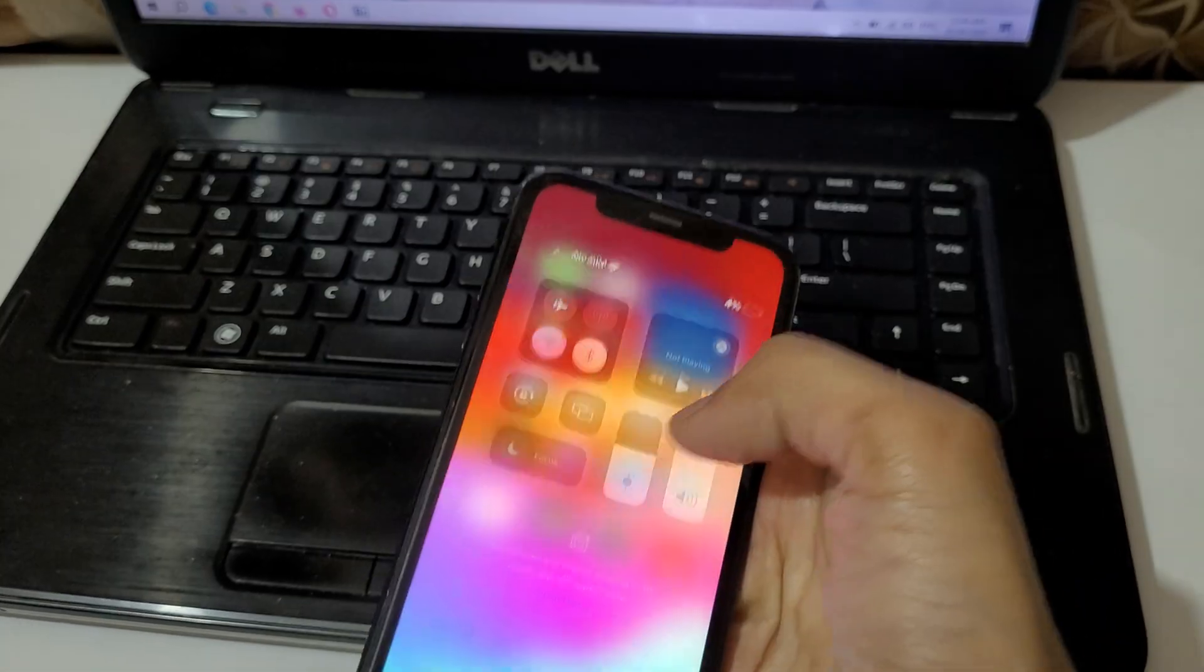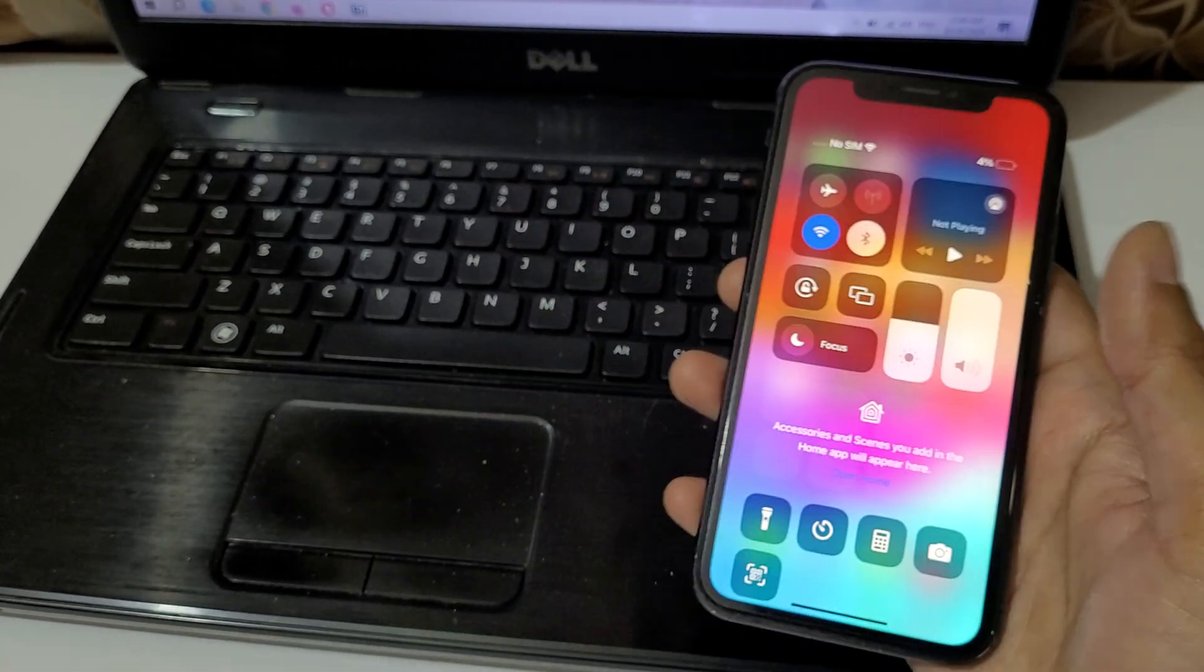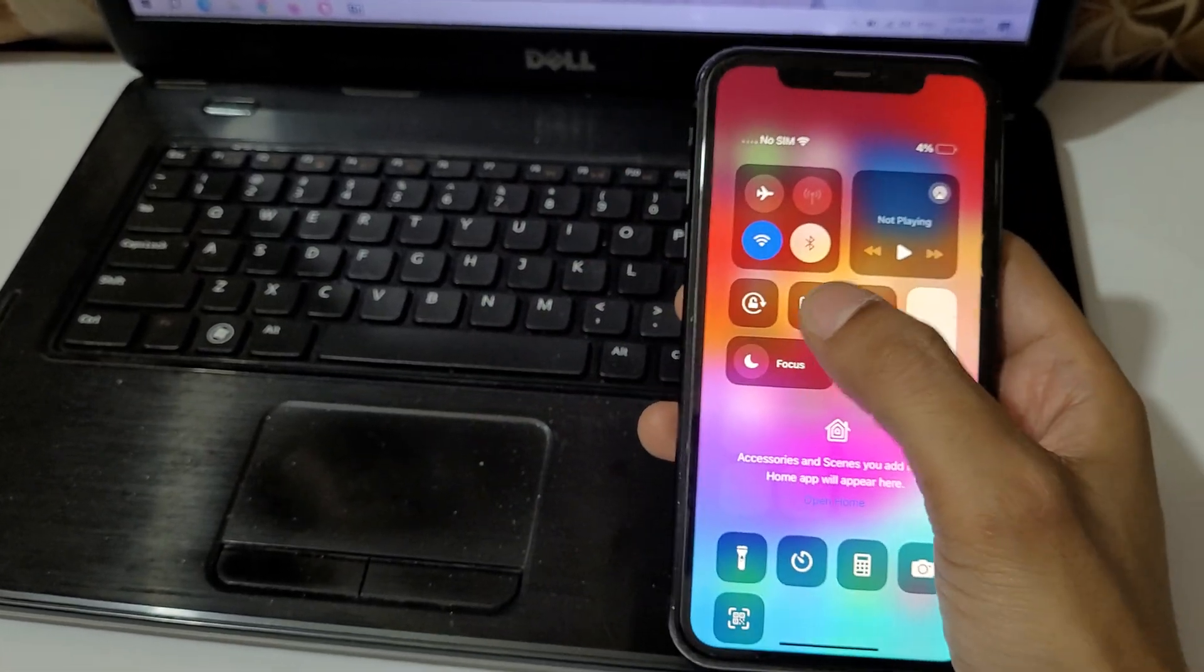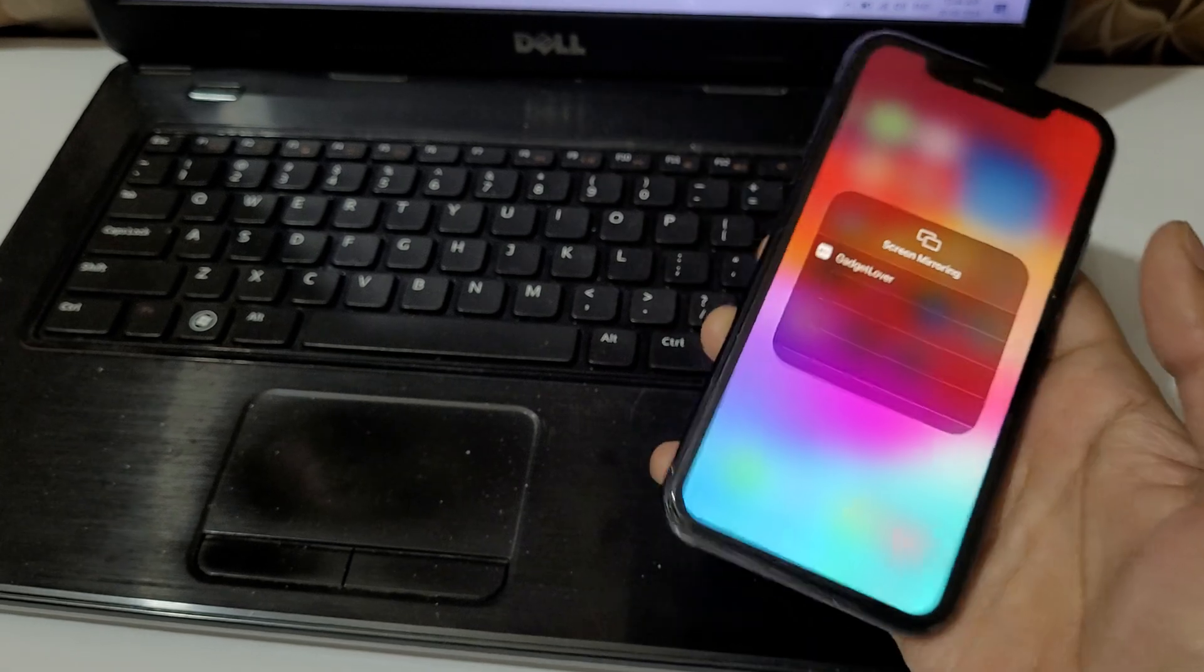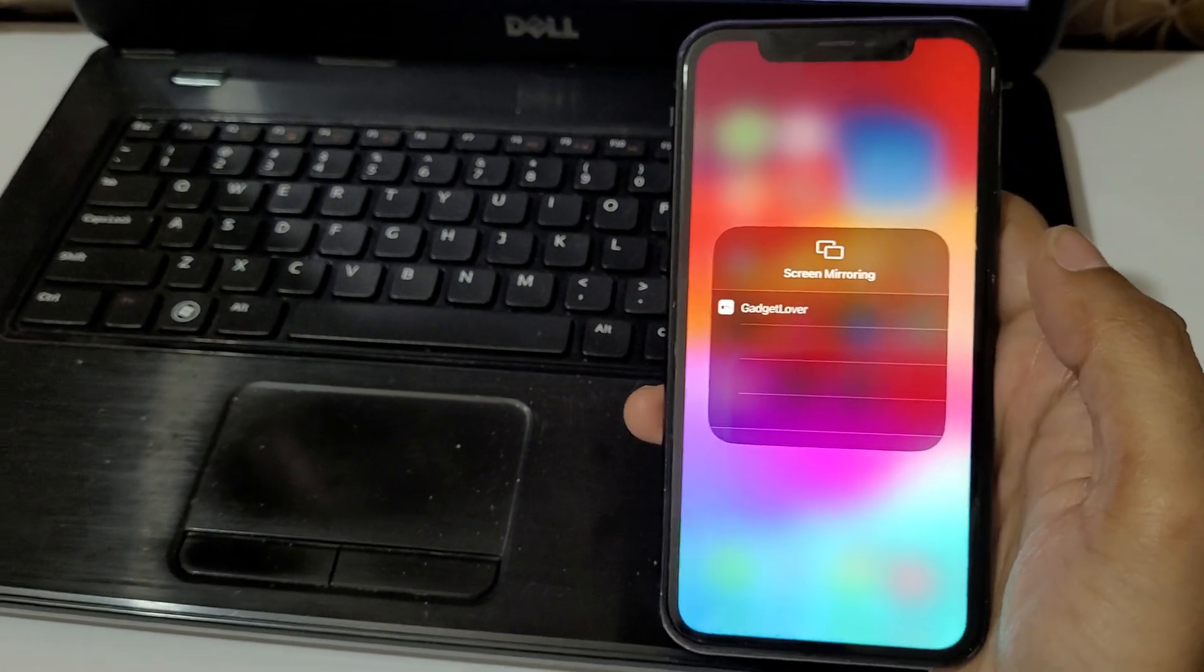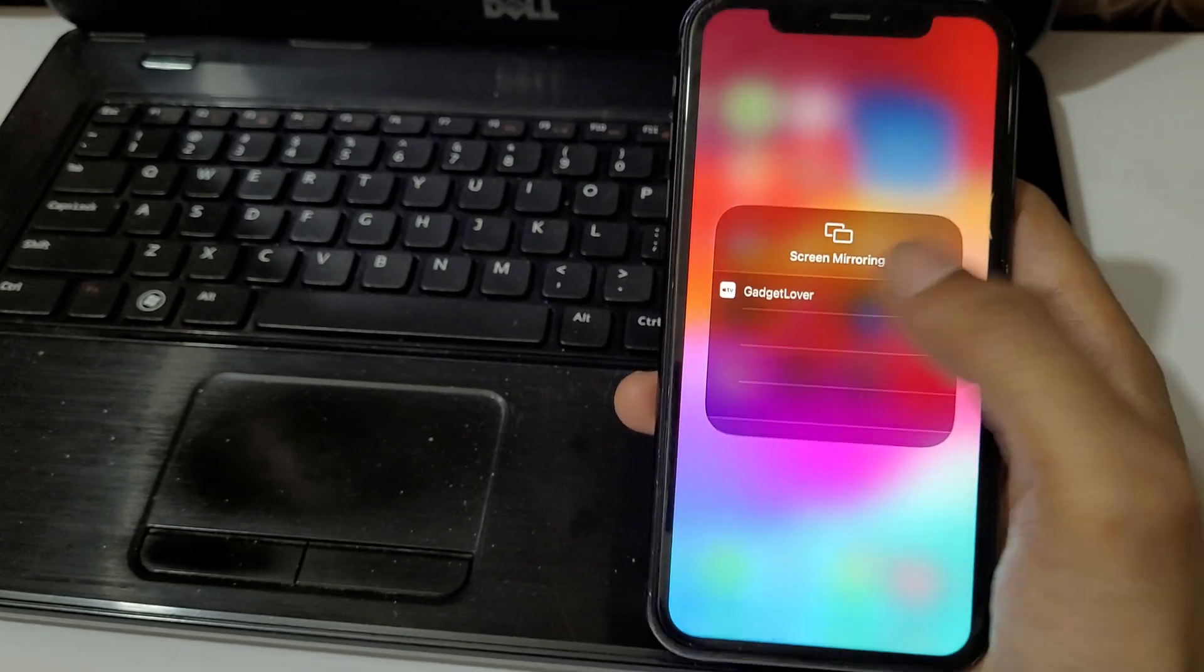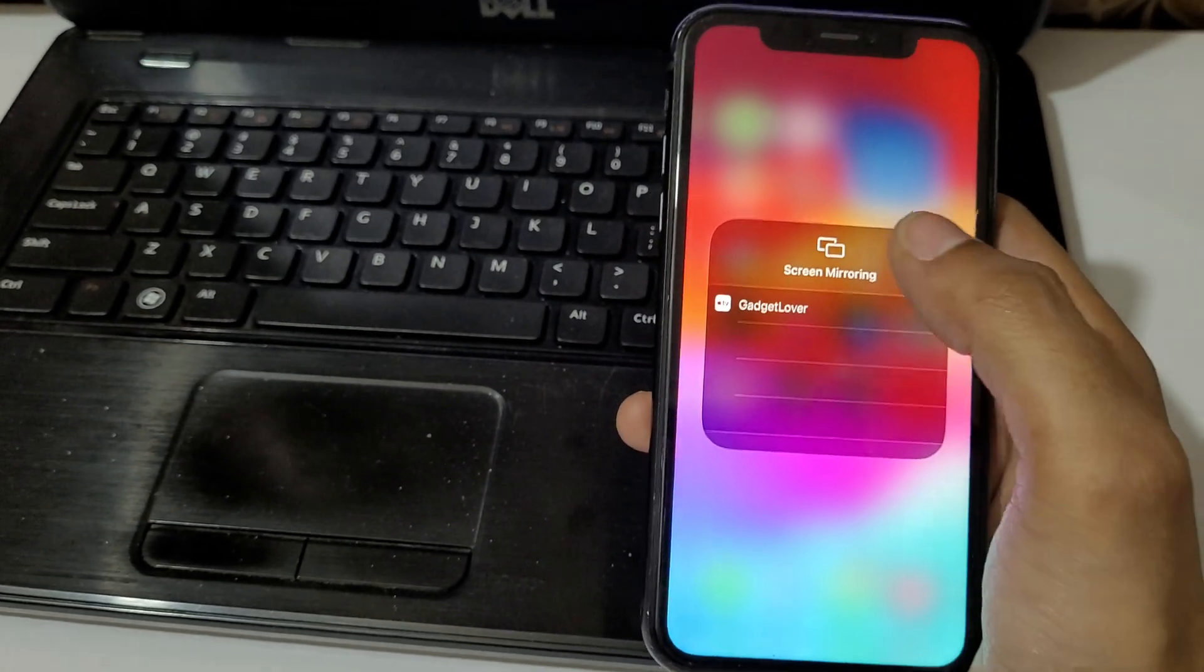Now after it, slide from top and here you can see screen mirroring. Tap on screen mirroring and here you can see Gadget Lover. Tap on Gadget Lover.